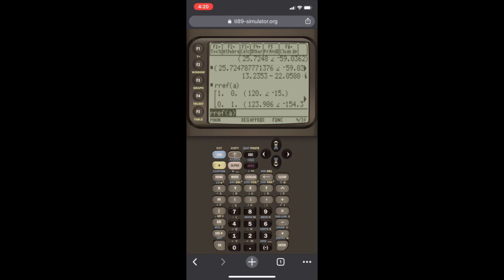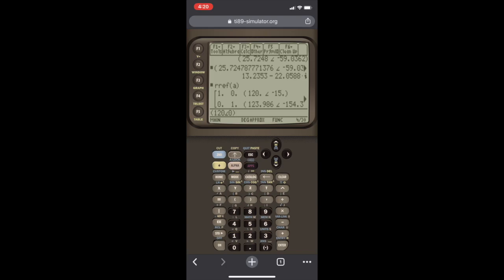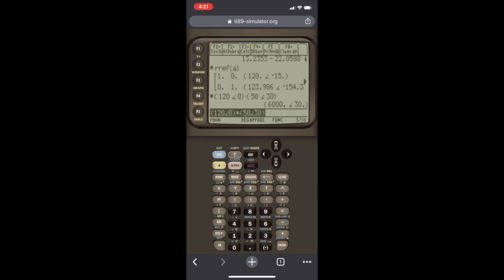So this is how you would use the TI-89 to solve a complex system of equations. In this case, a two by two. One final example. Let's say we're trying to find complex power. Let's say our voltage is given as 120. Remember that in polar form, we have to enter it in the parentheses. 120 at an angle of zero. And our current is going to be 50 at an angle of minus 30. If we're looking for complex power, remember S is going to be voltage times current conjugate. So if the current is 50 at an angle of minus 30, we have to multiply by 50 at an angle of 30. We have to conjugate it.